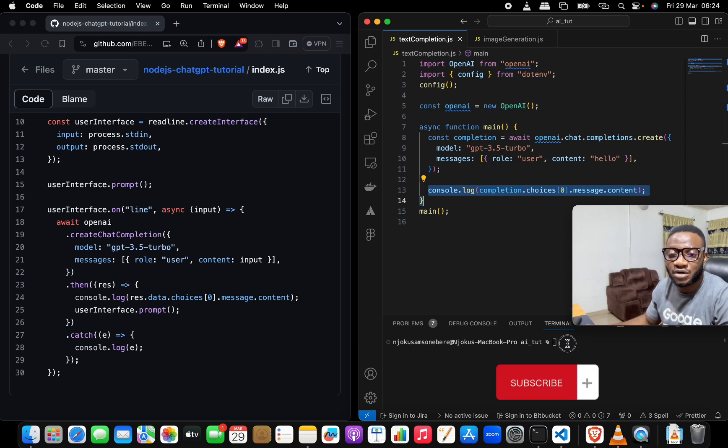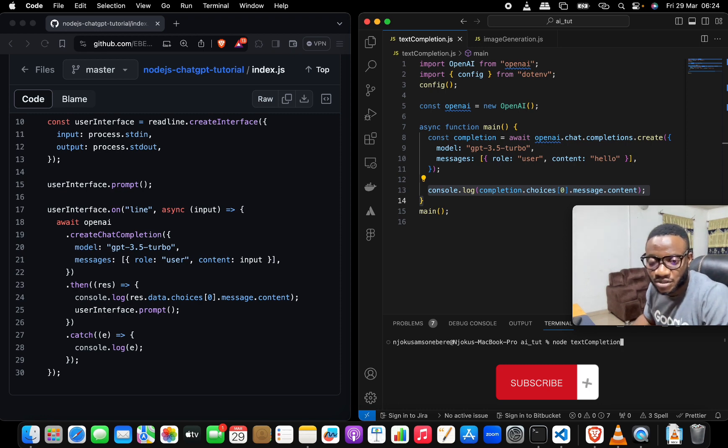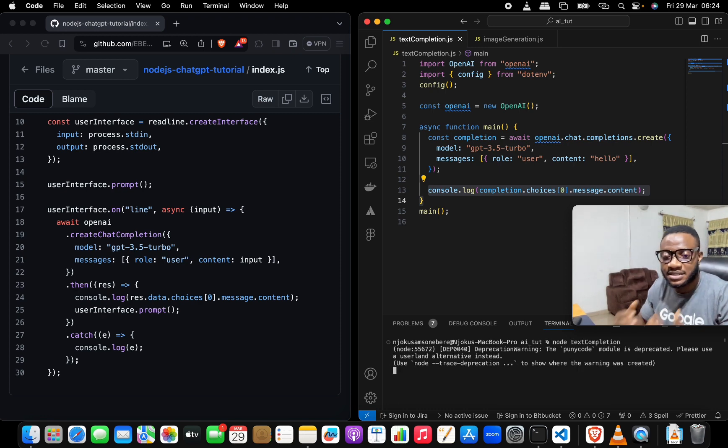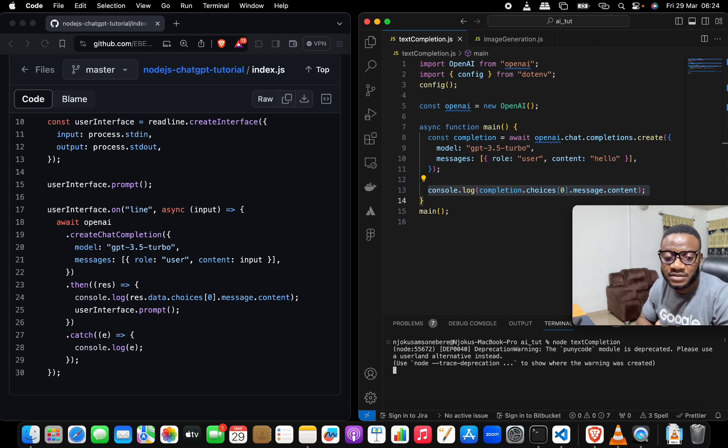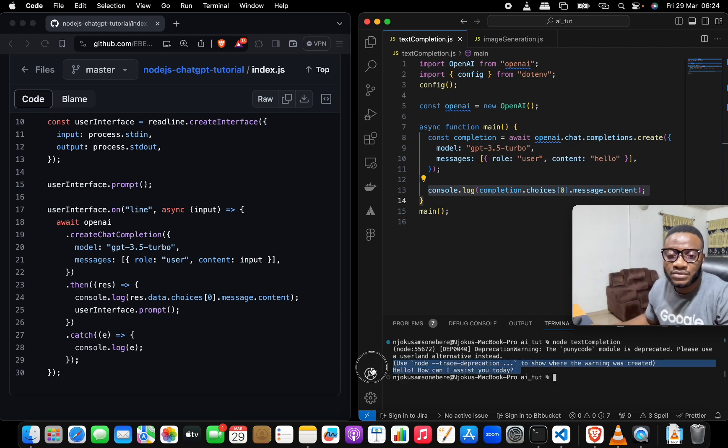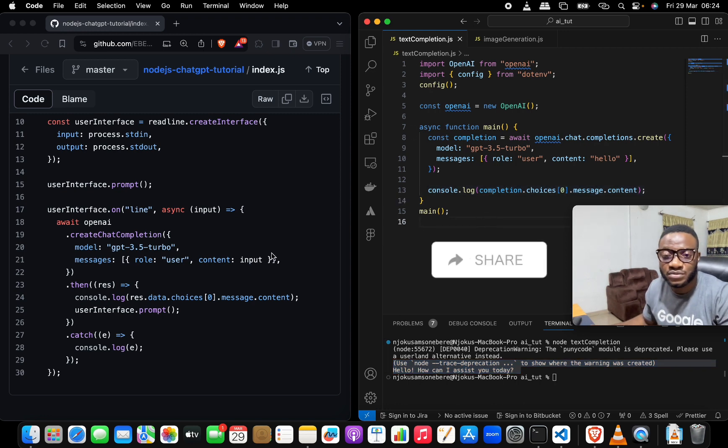Let's test this out and say node text completion in the terminal and hit enter and see that it gives you exactly the same thing that it would have given you before. See, it gives you an answer here: 'Hello, can I assist you today?' And that is it.